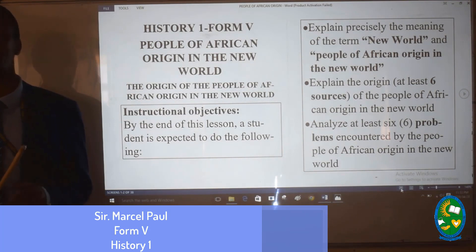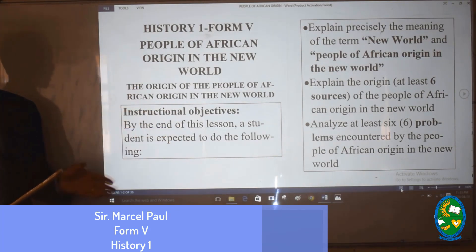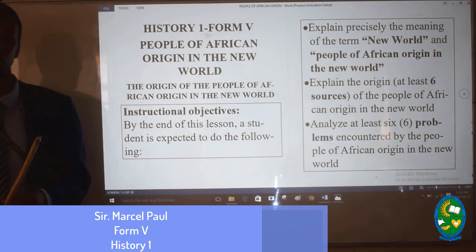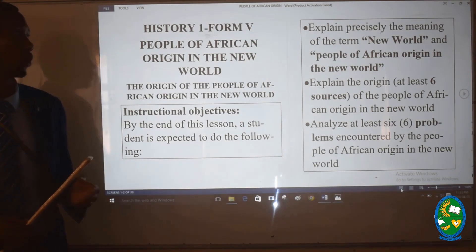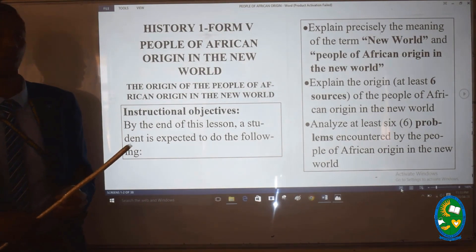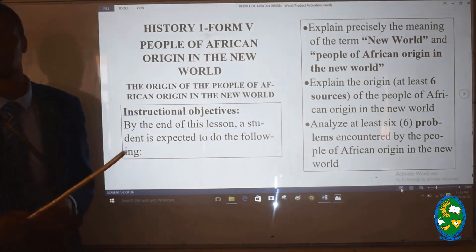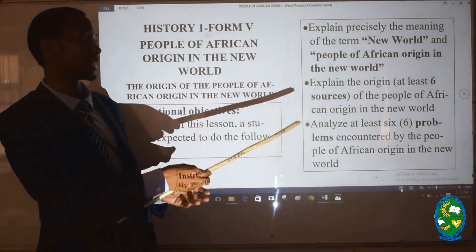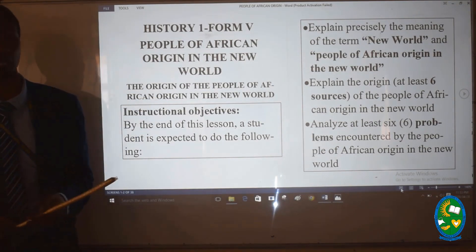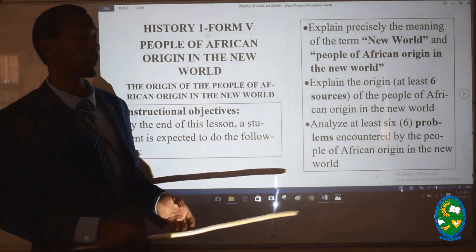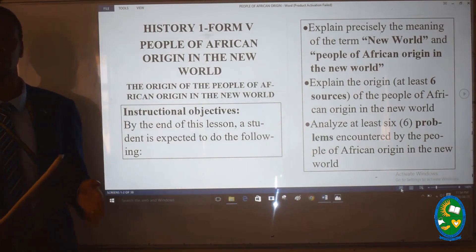To be able to discuss this particular topic, we have to look at some objectives of this lesson. First, students will be able to precisely explain the meaning of the term 'New World' and 'people of African origin in the New World.' Second, explain the origin — at least six sources — of the people of African origin in the New World. And lastly, we will see the major problems encountered by the people of African origin in the New World. That will be our guiding objective in today's lesson.